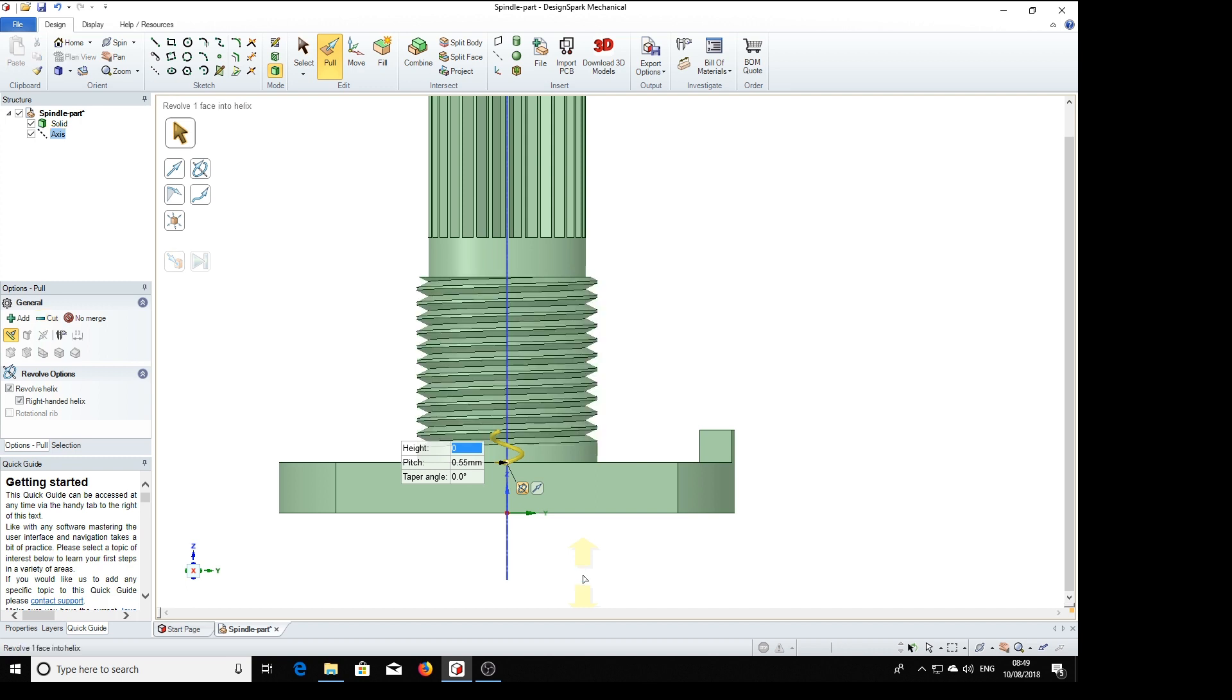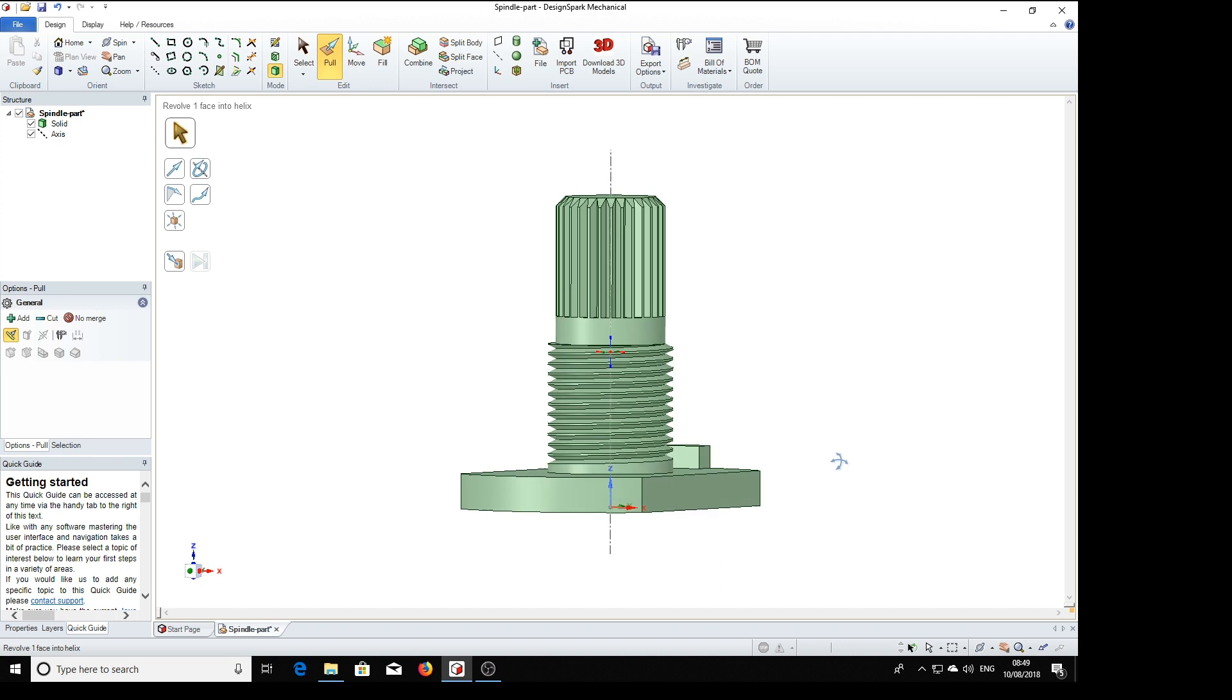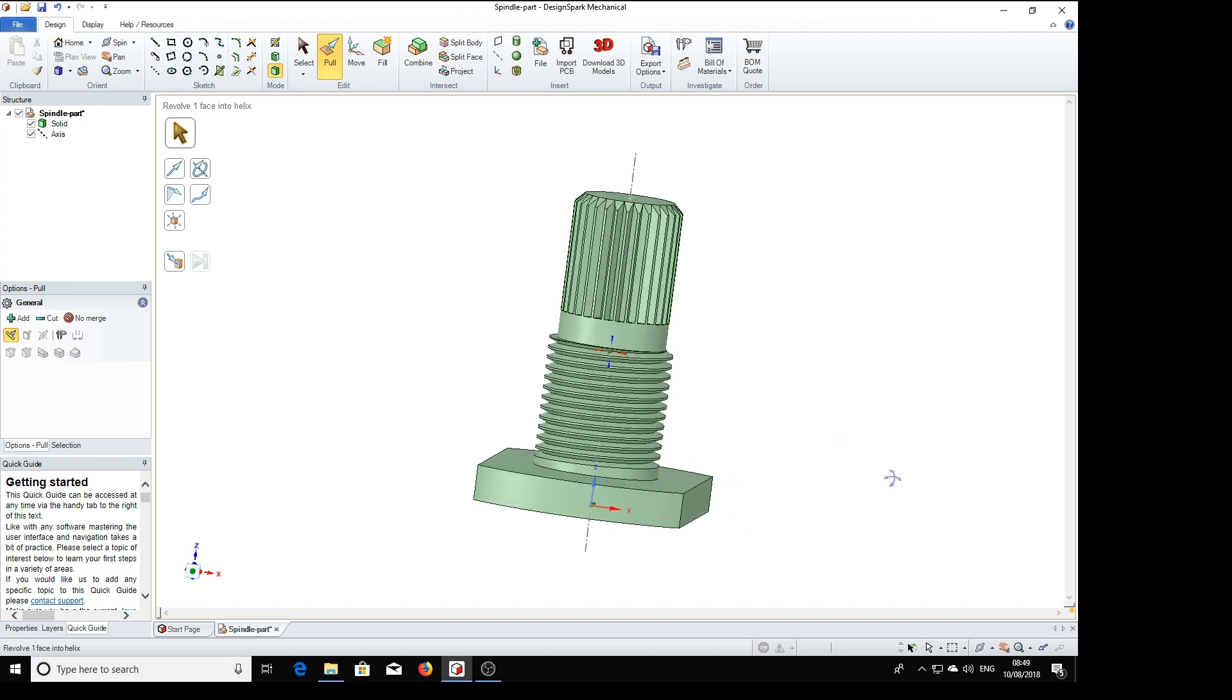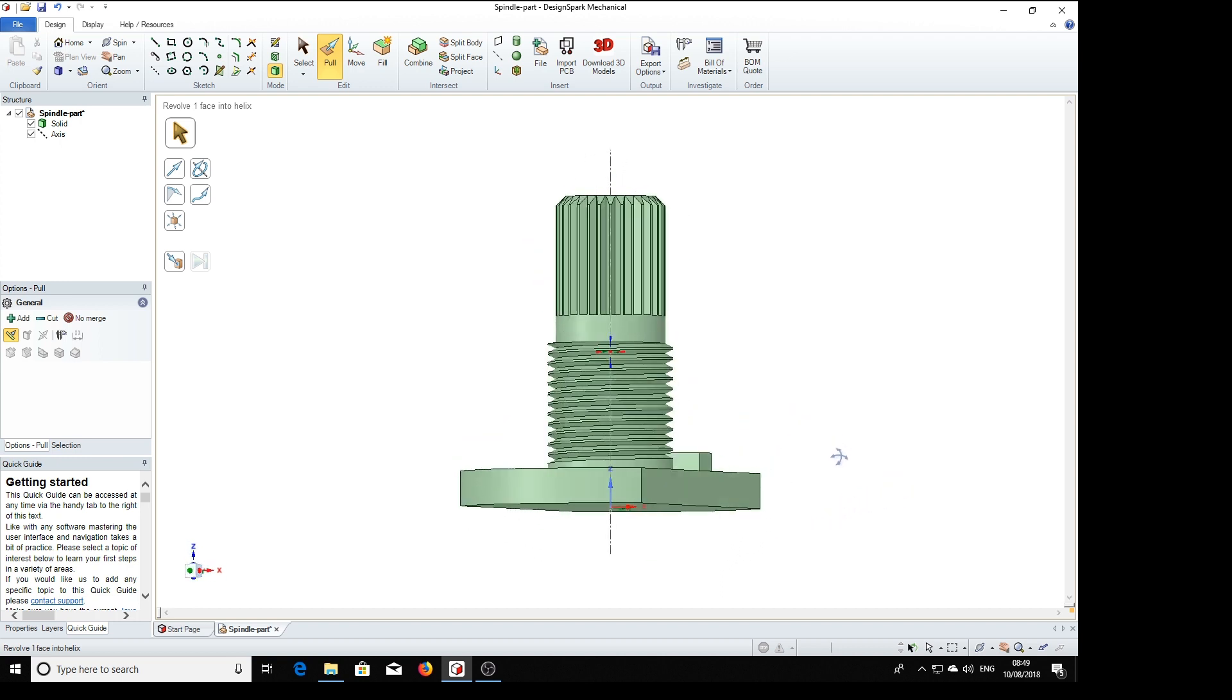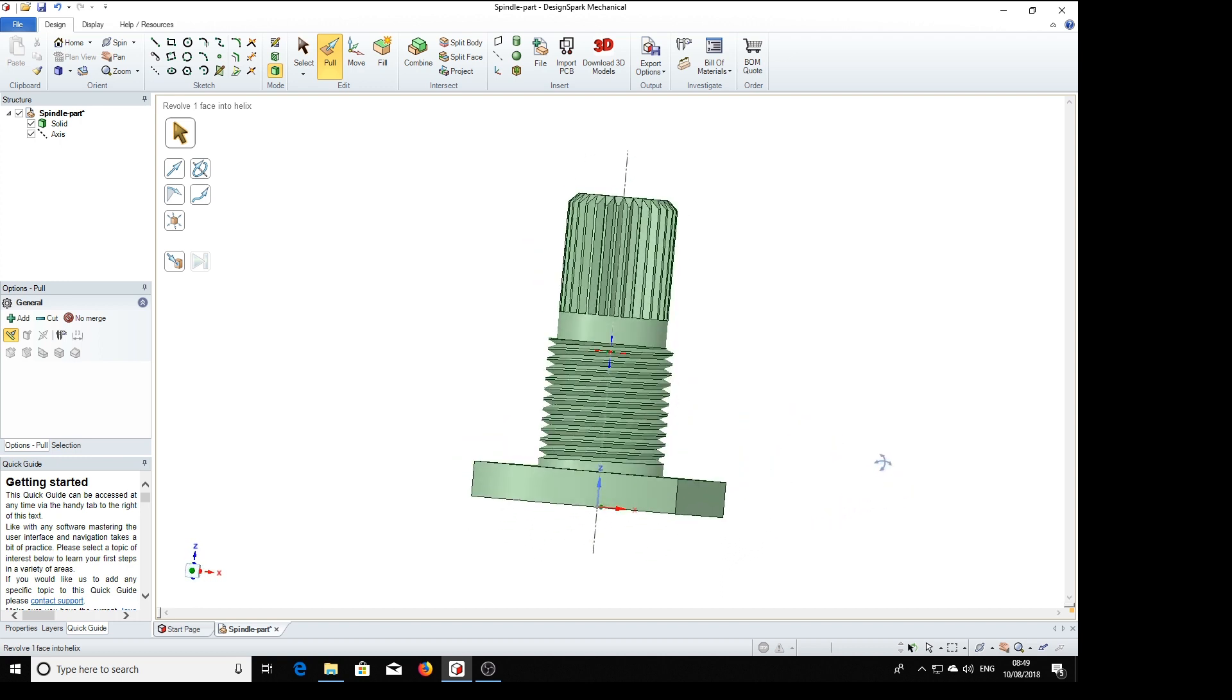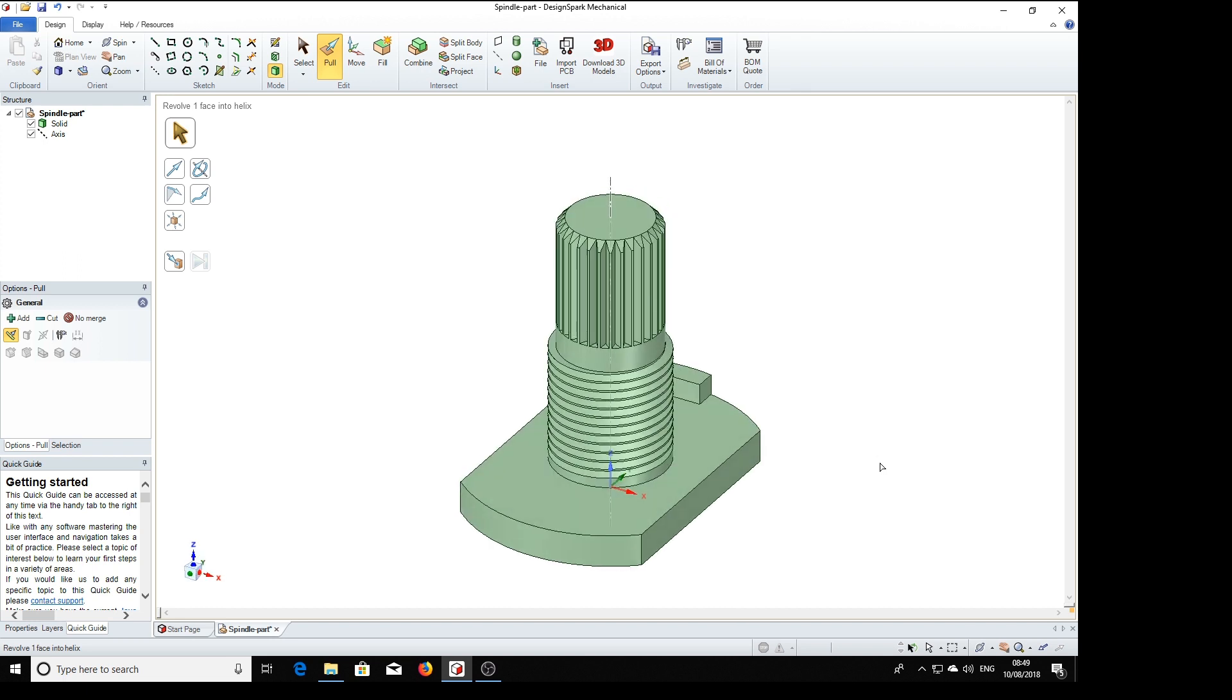And there's our thread. That's done. Home key. Isn't that nice? Beautiful.